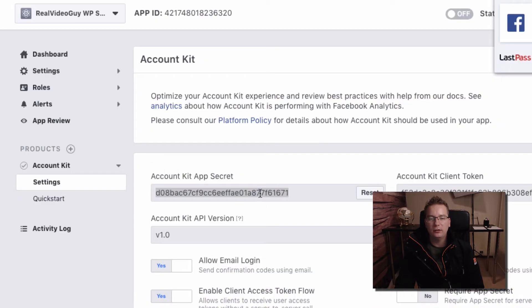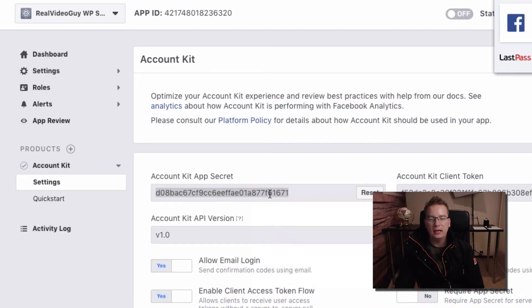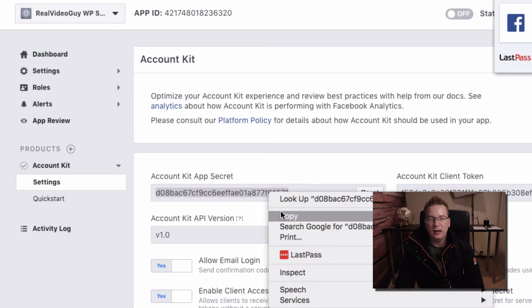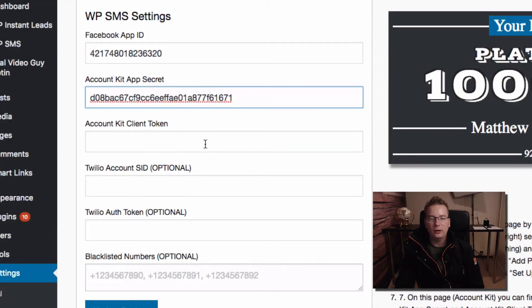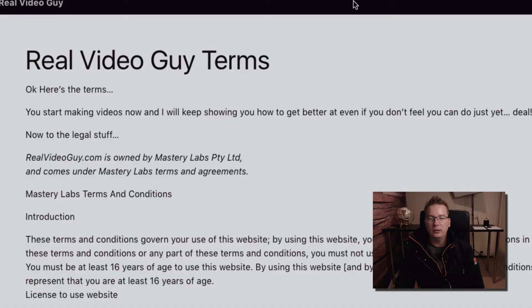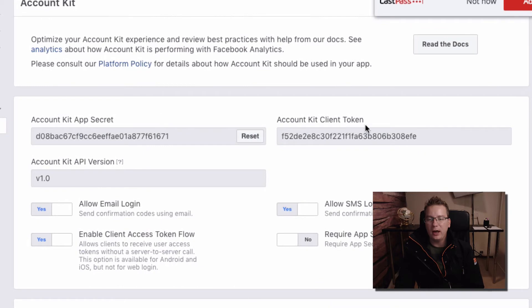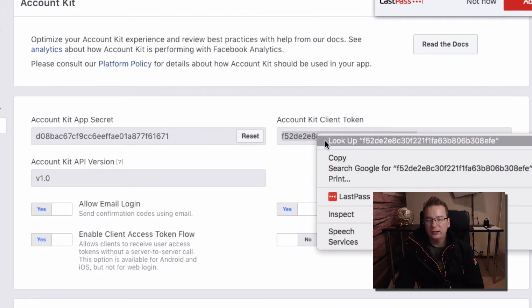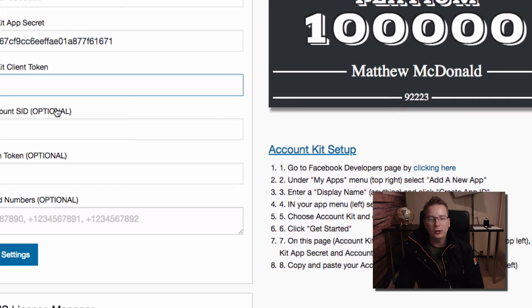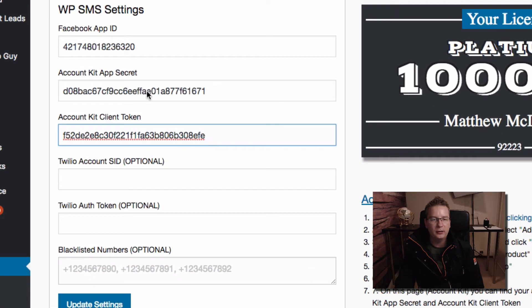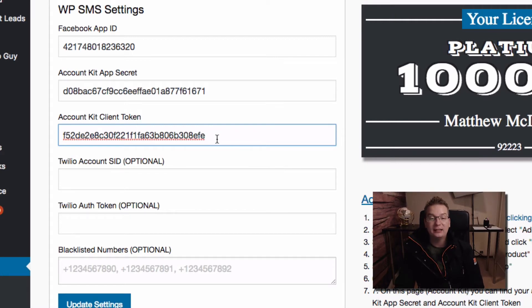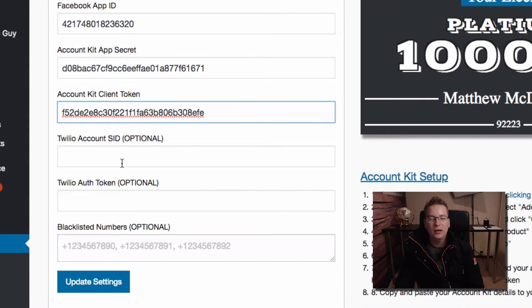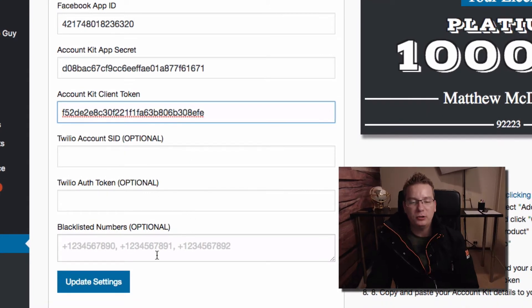Account Kit app secret and now we need the client token. That wasn't the secret, so let me just copy that and I will reset this after recording this, so there's no point anybody watching this video to want to be using my details. Then we've got our Account Kit client token. I feel like I'm learning to speak for the first time. All right, there we go. We've got our Facebook app ID, Account Kit app secret, Account Kit client token.